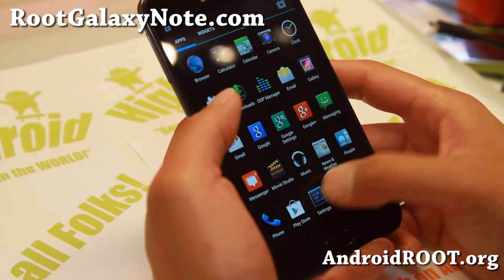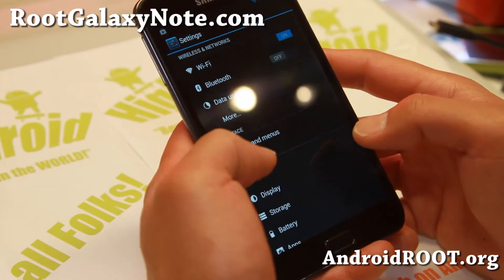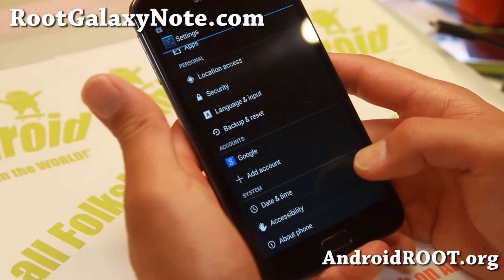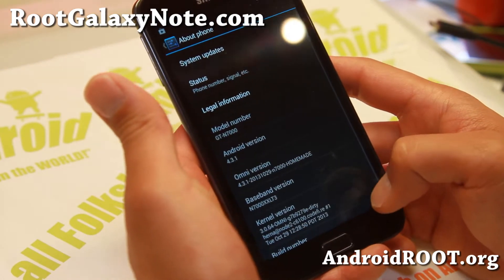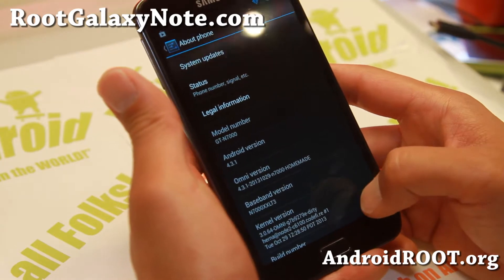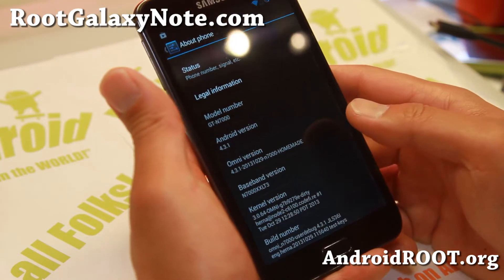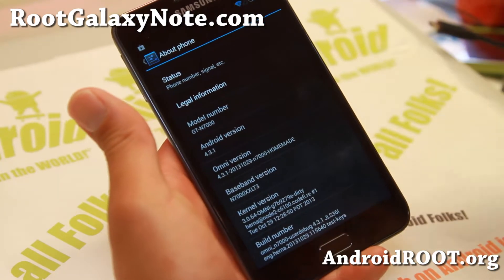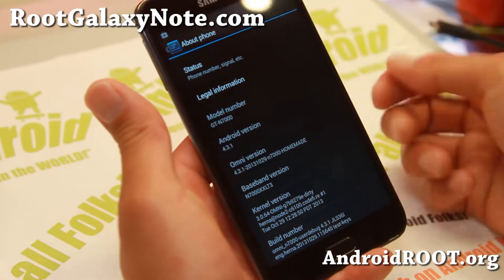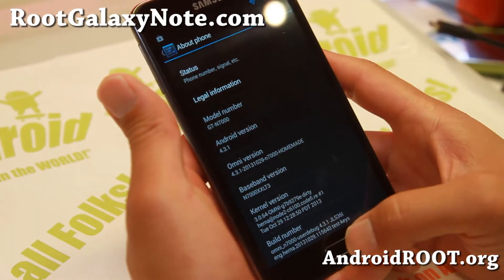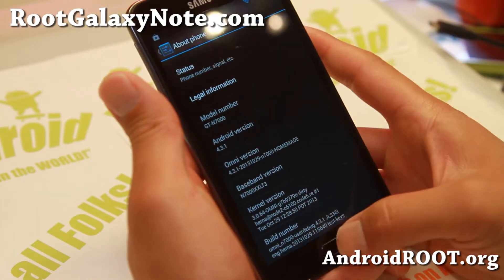This ROM is pretty darn cool. It is being developed by a new team of developers, including XDA user Chainfire. For those of you who don't know who Chainfire is, he's a very good developer who actually developed the SuperSU app also.